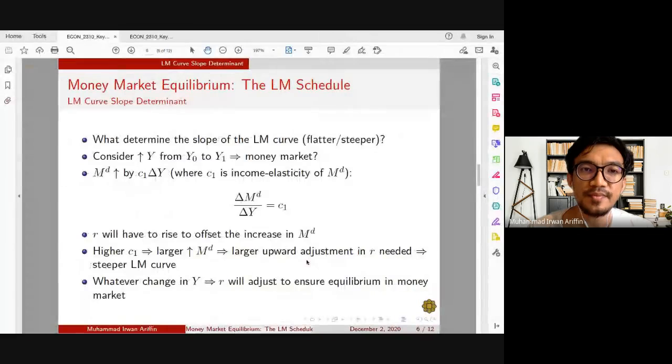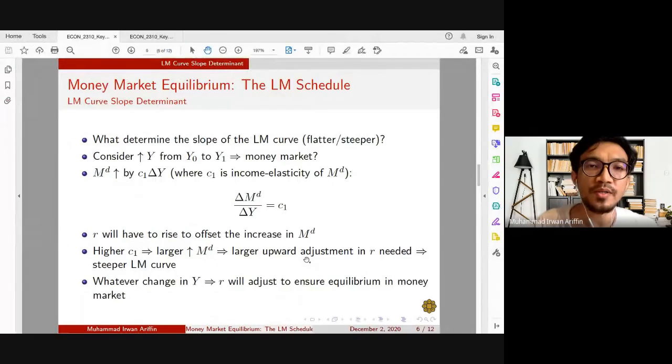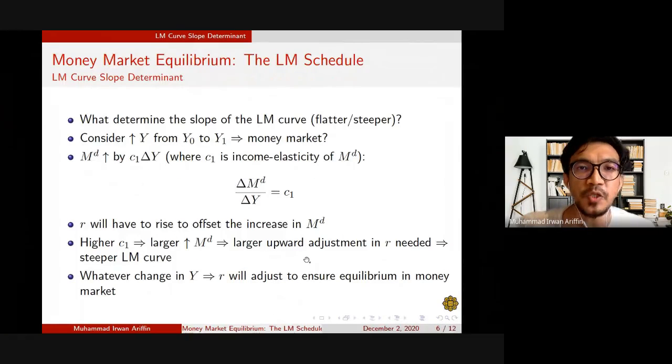Bismillahirrahmanirrahim. Assalamualaikum. Hello everyone. In this video I'll show you how to determine the slope of the LM curve. This is a continuation from our previous video where we showed how to construct the LM curve. We want to look at the determinants of the slope of the LM curve.